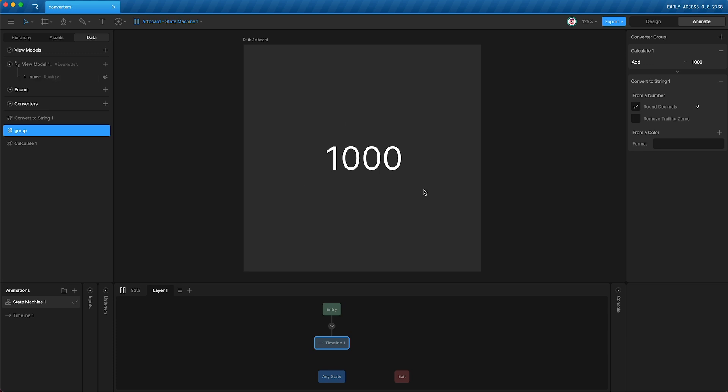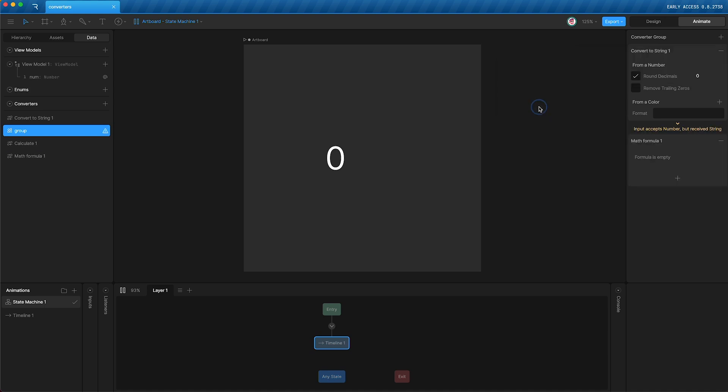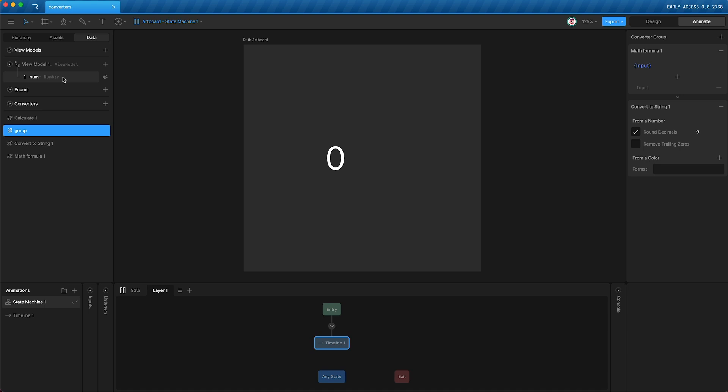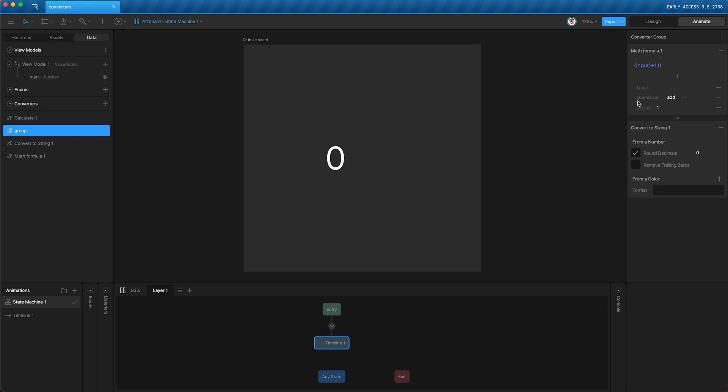Now, this is so simple, it barely needs explanation. However, we have another type of converter that I can apply called math formula that works a little bit differently. For instance, let's add input. Now, this input does not mean an input down here. It means whatever data property you are currently converting. Then I can add an operation, add, and I can add a number. So we're doing exactly what we just did in the calculate converter. We're taking the input number, and then we are adding one. So if I press play, the string says one.